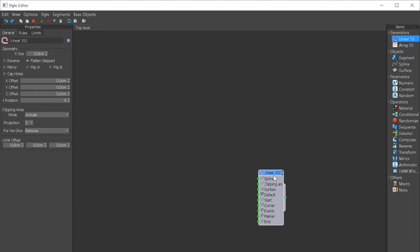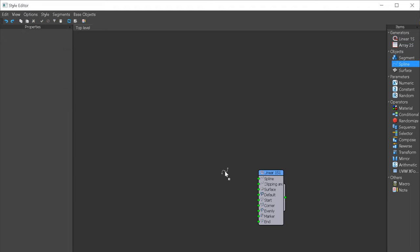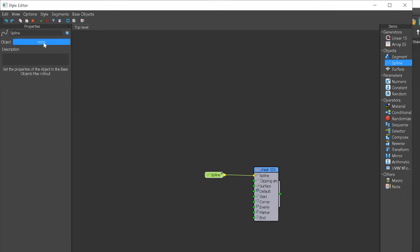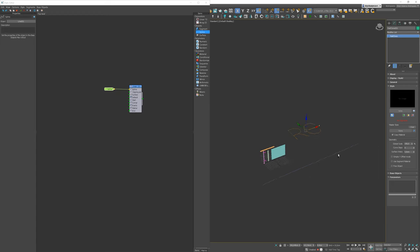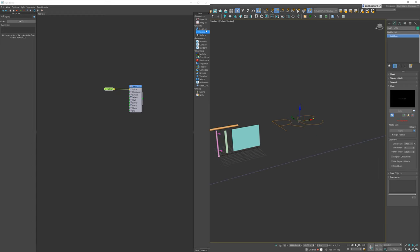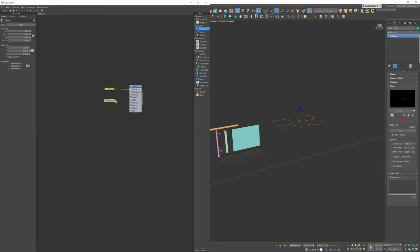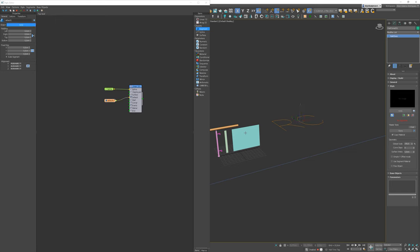So, first, we'll choose the object, in this case, spline, and we'll plug it into the slot with the same name. Now, we need to choose the spline we want to use as a path for our railing. The next thing we need to do is add the specific segment as a default. In our case, it will be the glass object.